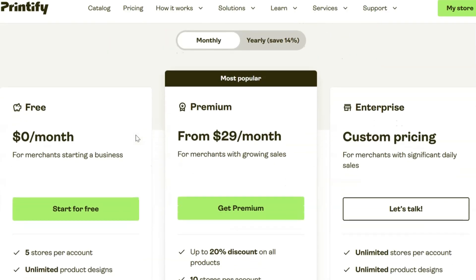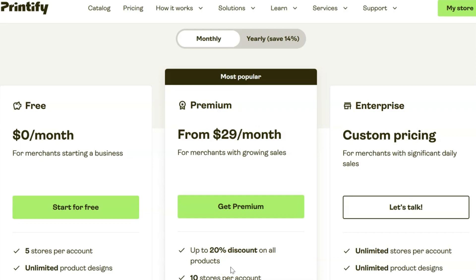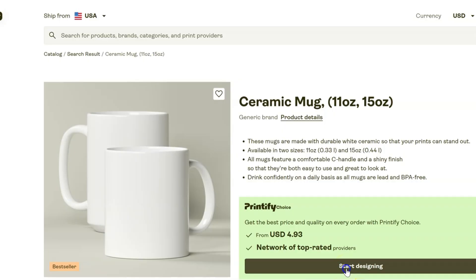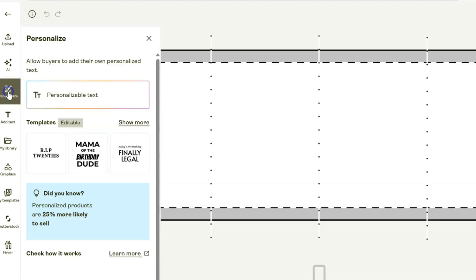Once you start earning money, it will be in your best interest to upgrade to Premium which is only $29 per month, and then you'll start getting a 20% discount on all products you purchase to fulfill your orders. Once you have your idea, you can go ahead and click on start designing.